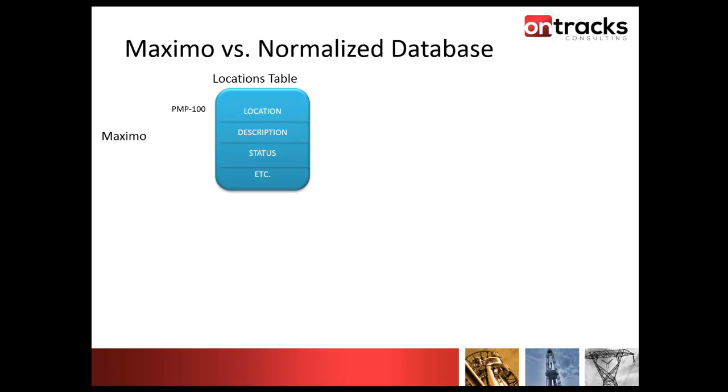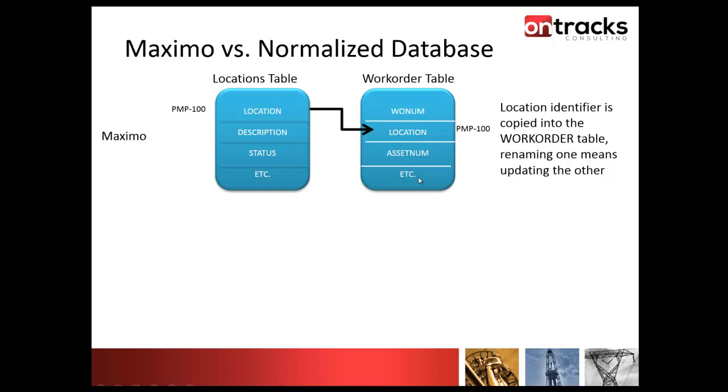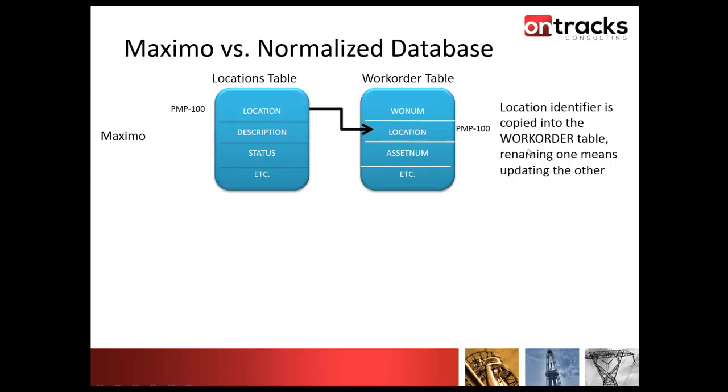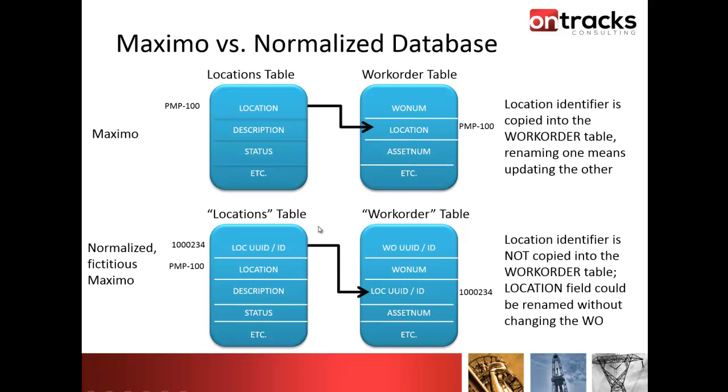Just to touch on Maximo versus a normalized database, what I've got up top here is a sample of what the Maximo database looks like today. On the left hand side we've got the locations table with a location identifier, which Maximo's attribute name for that is location. There's description, status and a bunch of other fields. I've put an example here of PMP100, maybe a pump in your facility. Then you've got a work order table with its WONUM, its location reference, which would reference that locations table PMP100, and it may have an asset number and many other fields. So the location identifier is actually copied into the work order table itself. So renaming one means you need to update the other.